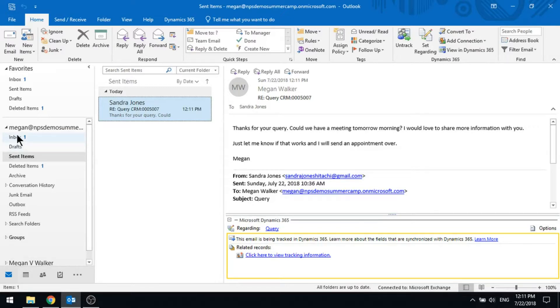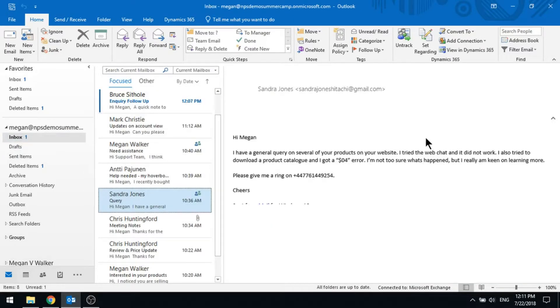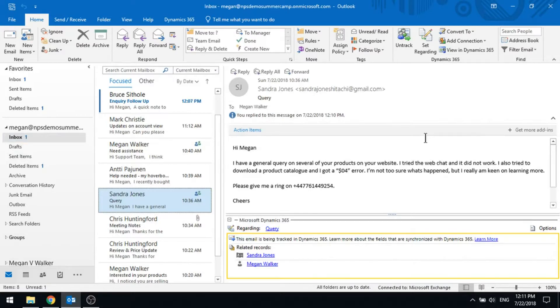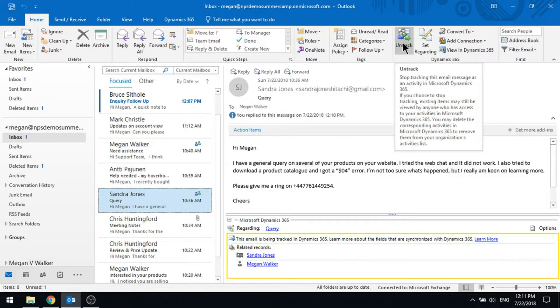Now, this is where if Sandra then responds back and then we want to stop tracking it, that's where we would click the untrack button that basically stops tracking it from that moment forward.